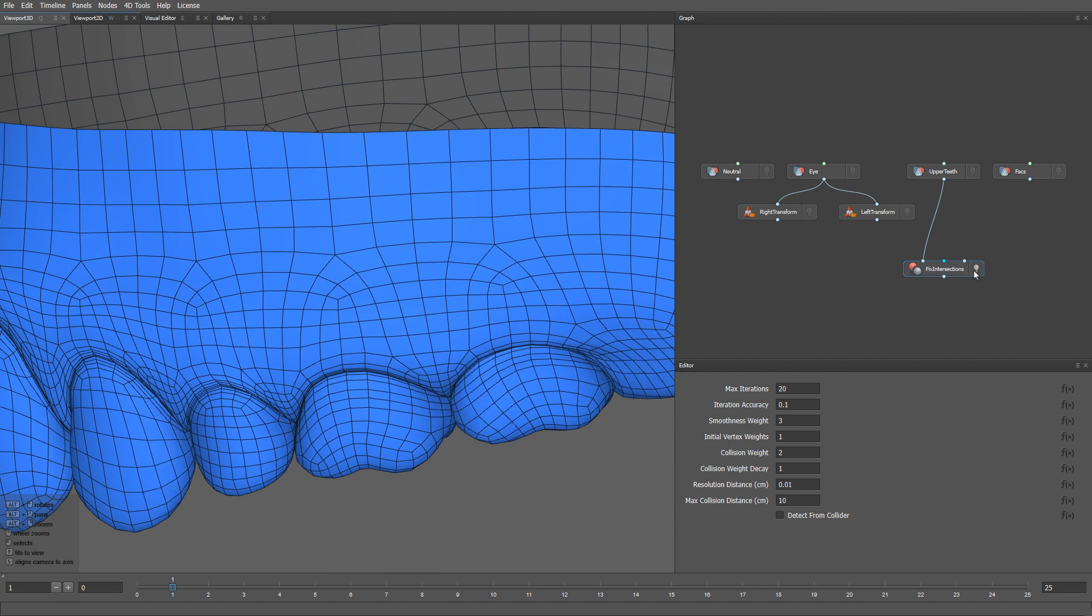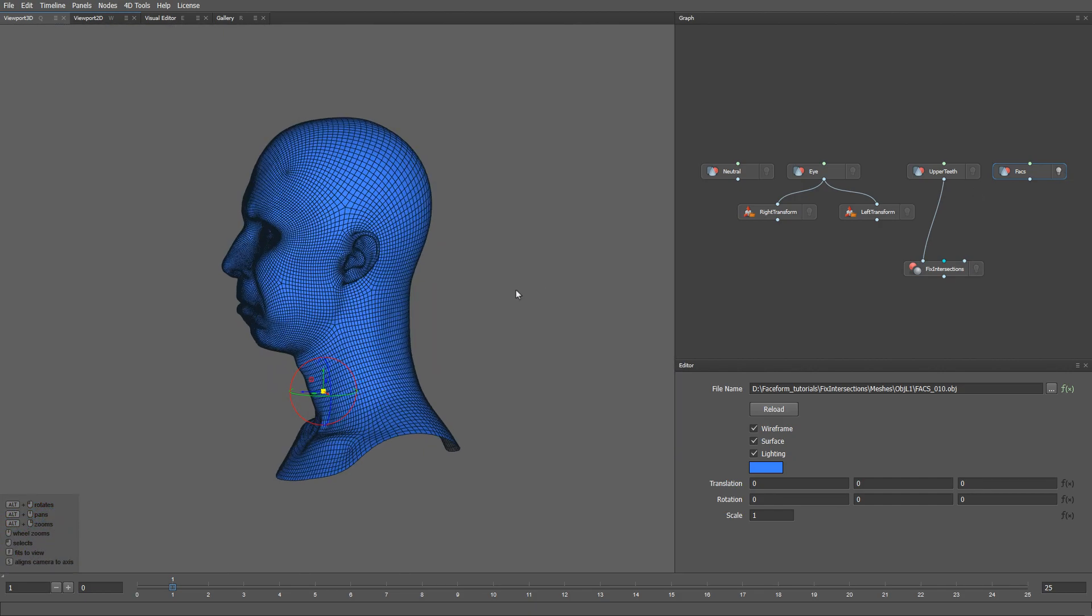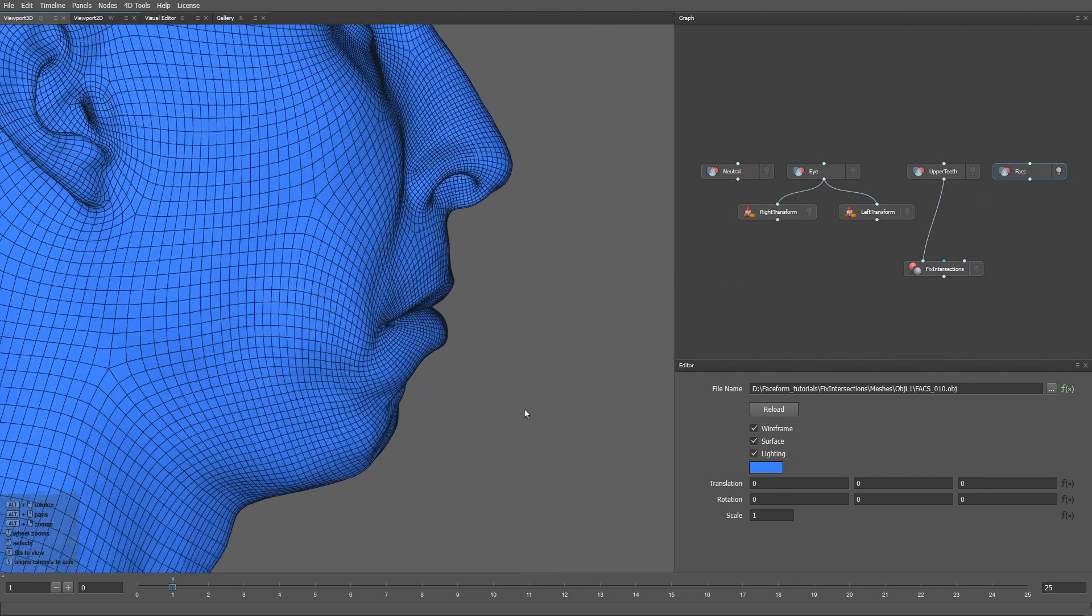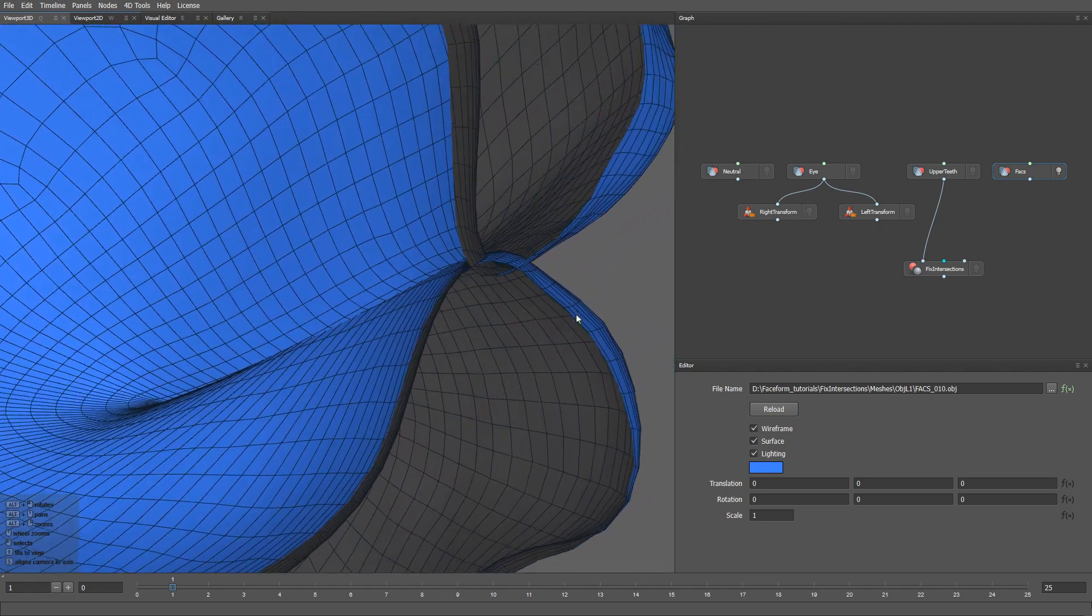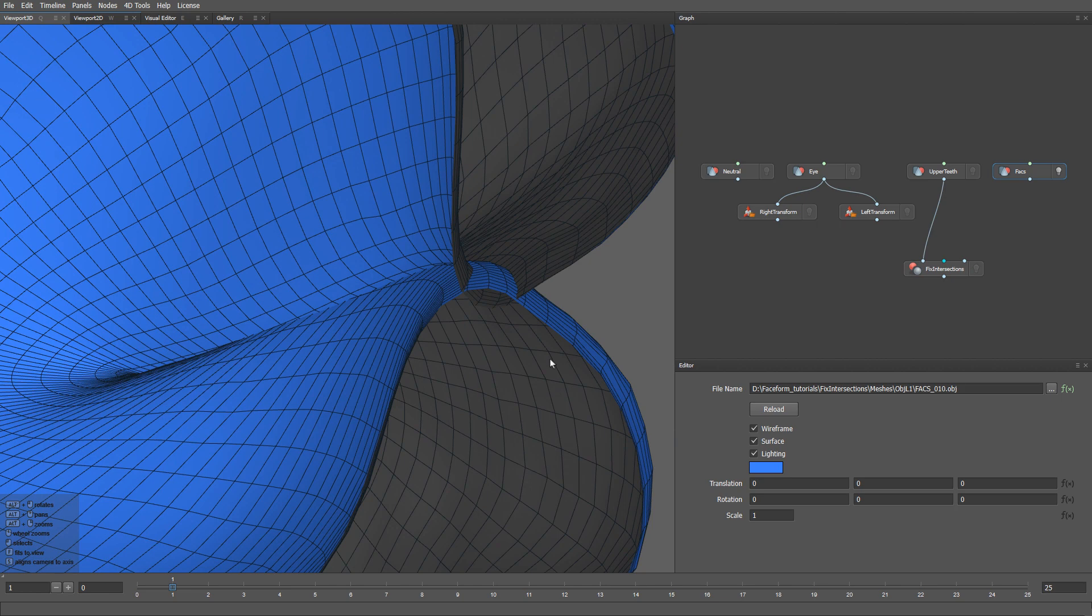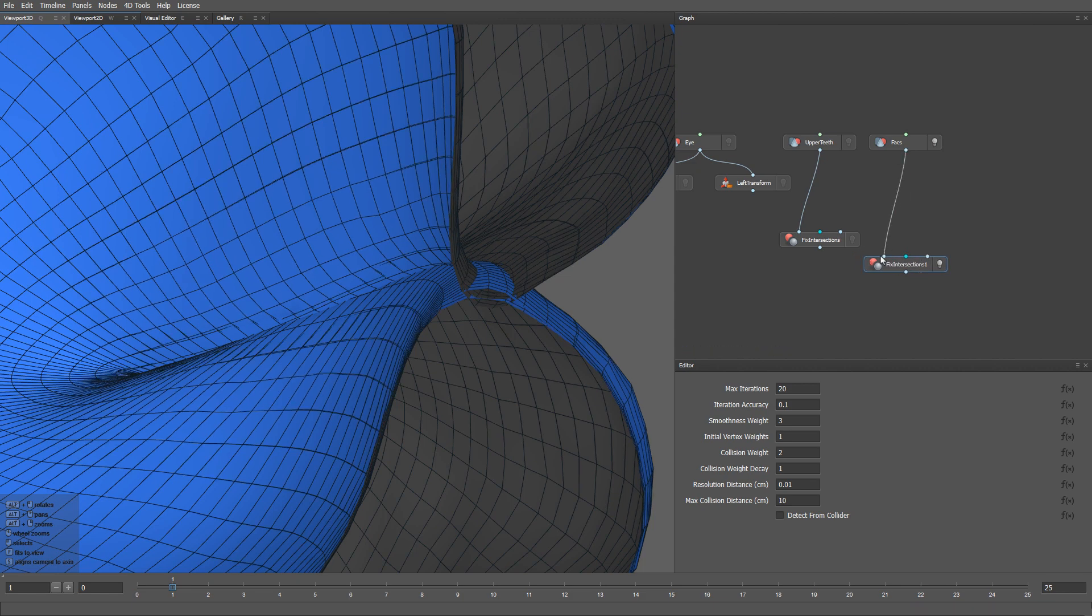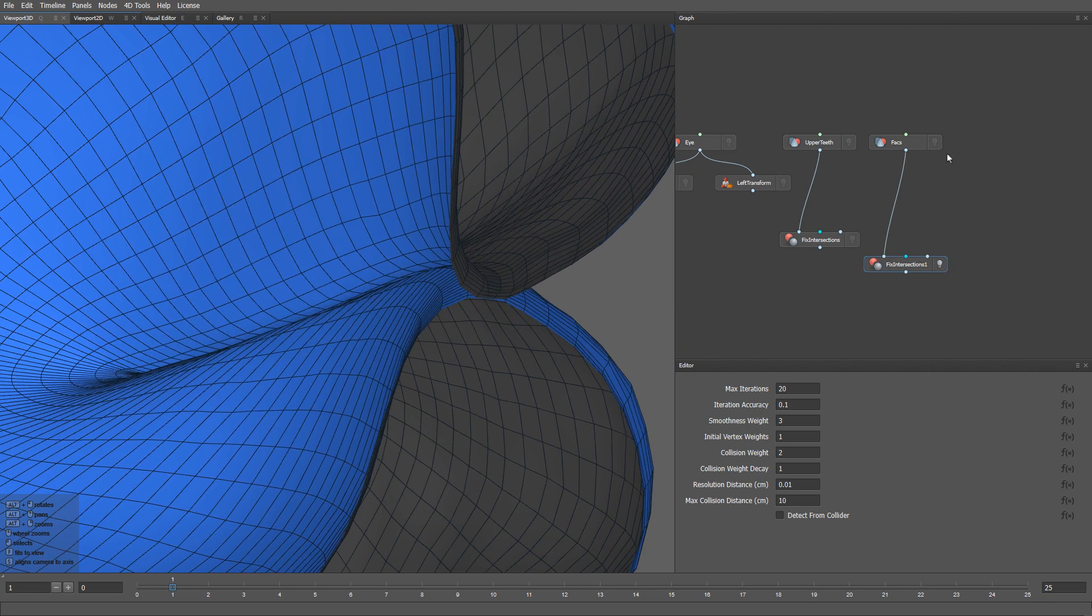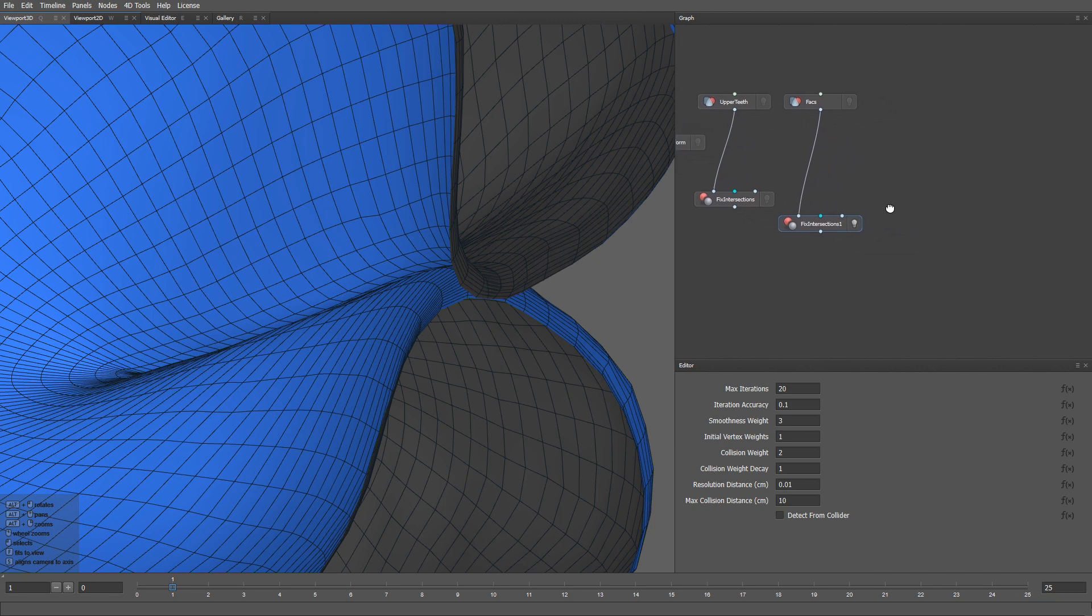Now let's see how it works on a facial expression. If we zoom in on the lips, you can see an intersection. And once again, all we need to do is to add the Fix Intersections node and plug our FACS into the first input. Right now, this node works on a whole mesh, but if you are using a mesh that has a high number of polygons, it will work, albeit slowly.